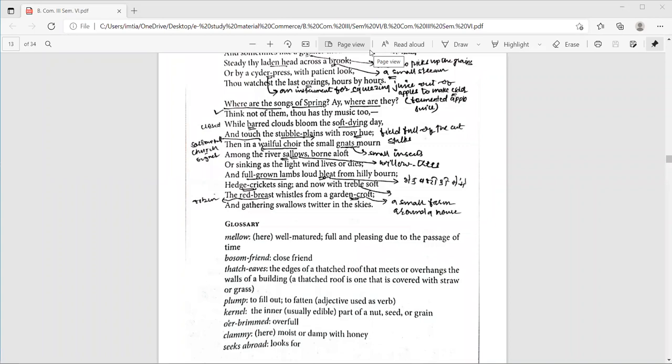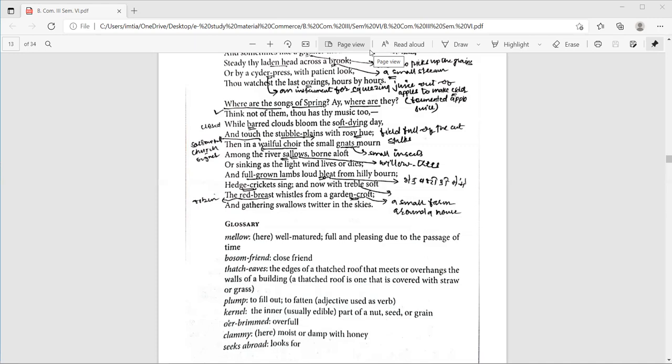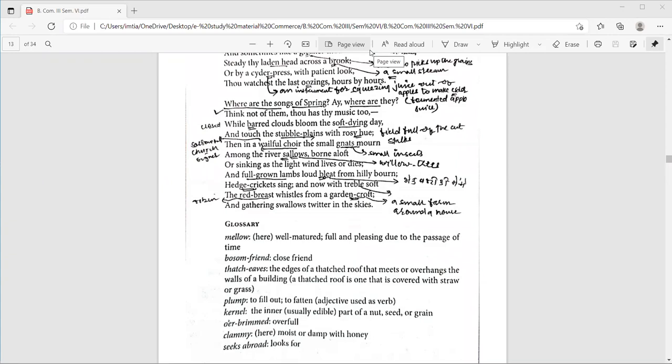Then the next line. And gathering swallows twitter in the skies. A swallow is a migrating bird with a split tail, a white breast and black feathers. You can see them in Europe in summer season and in Africa in winter season. They twitter means here makes soft noises. The swallows are making ready to leave for their winter home. So here as we come to the end of the poem, come to the end of the ode, we come to know that now here autumn season also will pass. We are coming close to the end of autumn season as well.